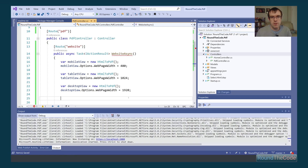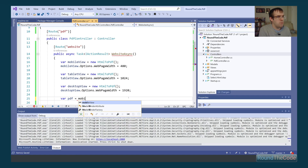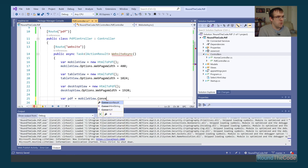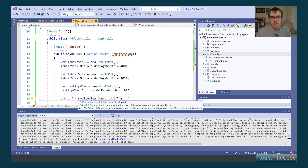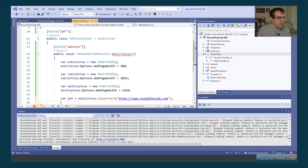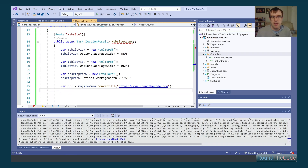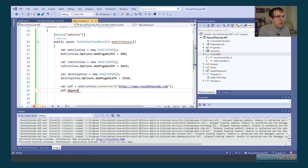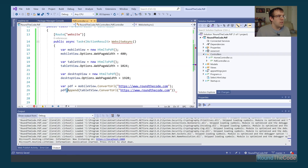Now that those are set up, we create the actual PDF document. We pull the mobile view instance and call the ConvertUrl method, passing in roundthecode.com. We also append the tablet and desktop views by calling the PDF append method — using the tablet view instance and then the desktop view instance — adding all three views into one PDF document.